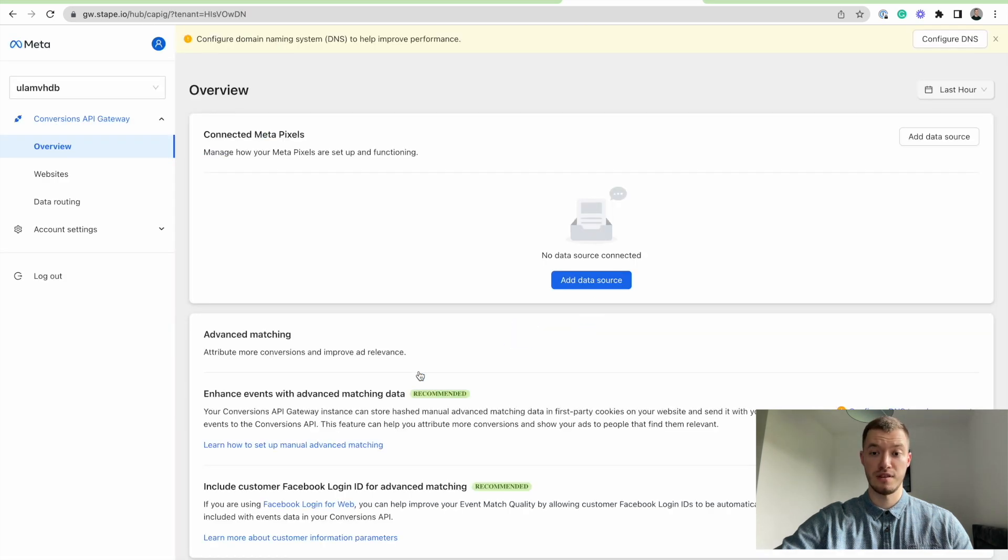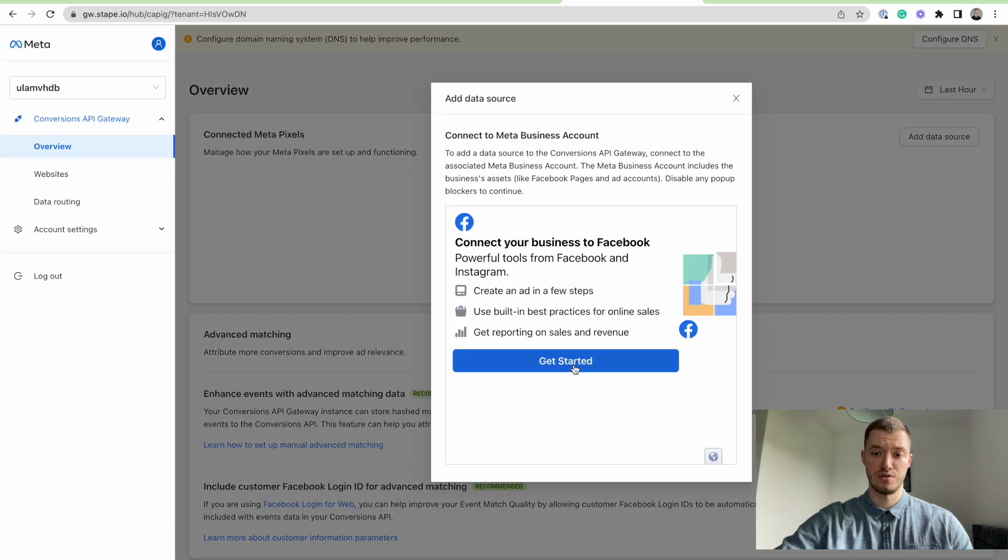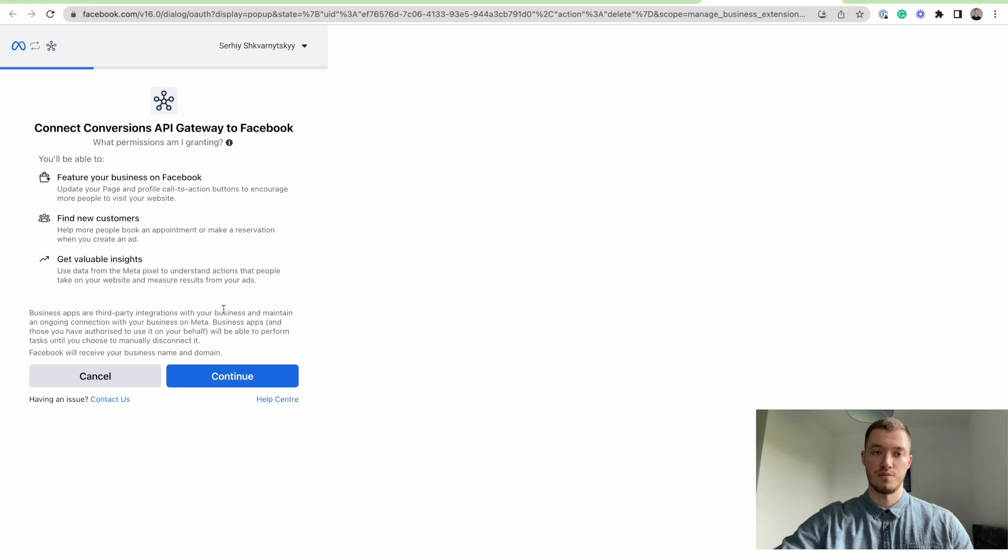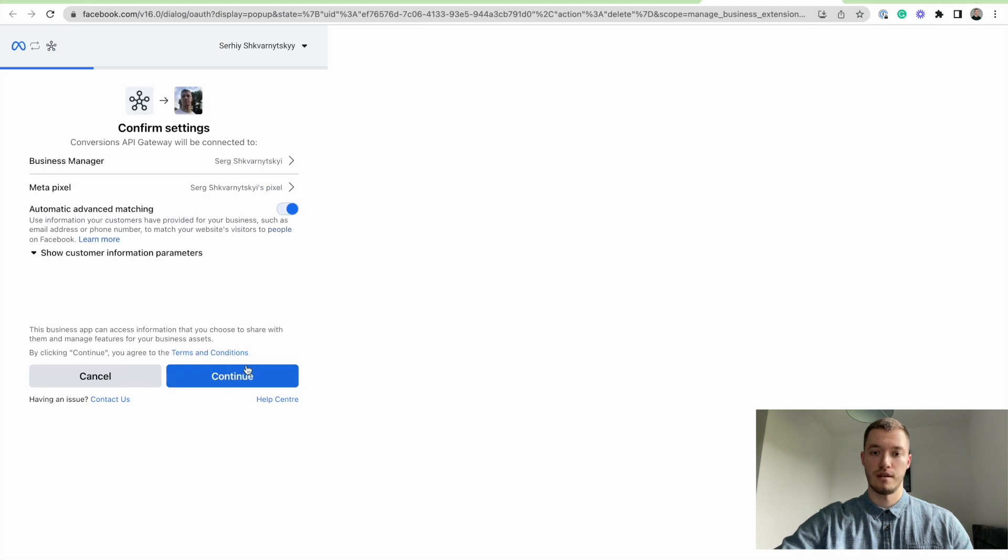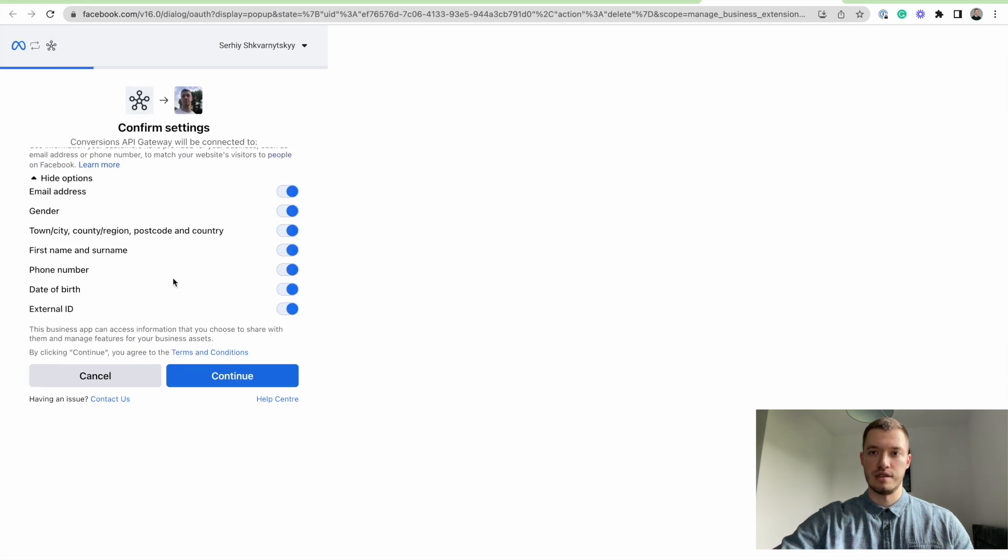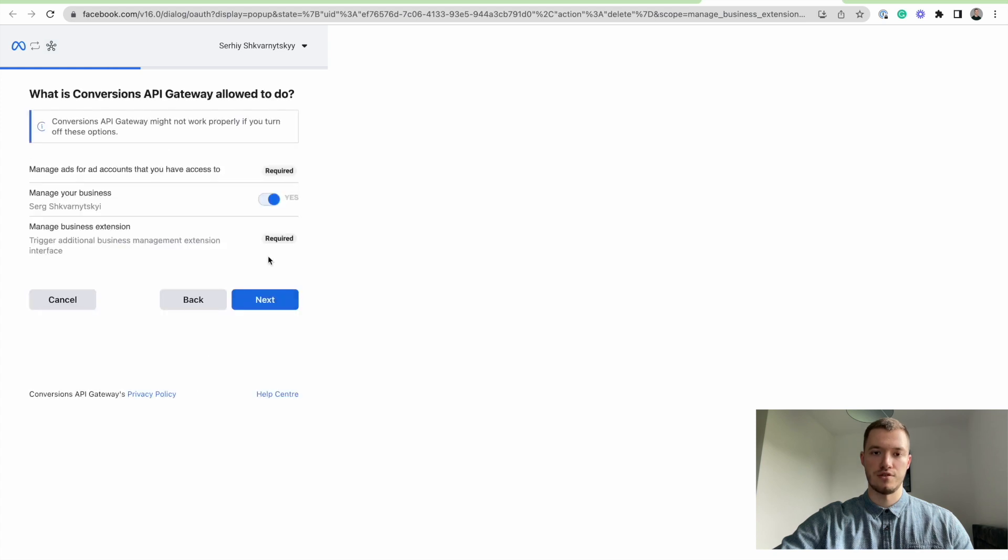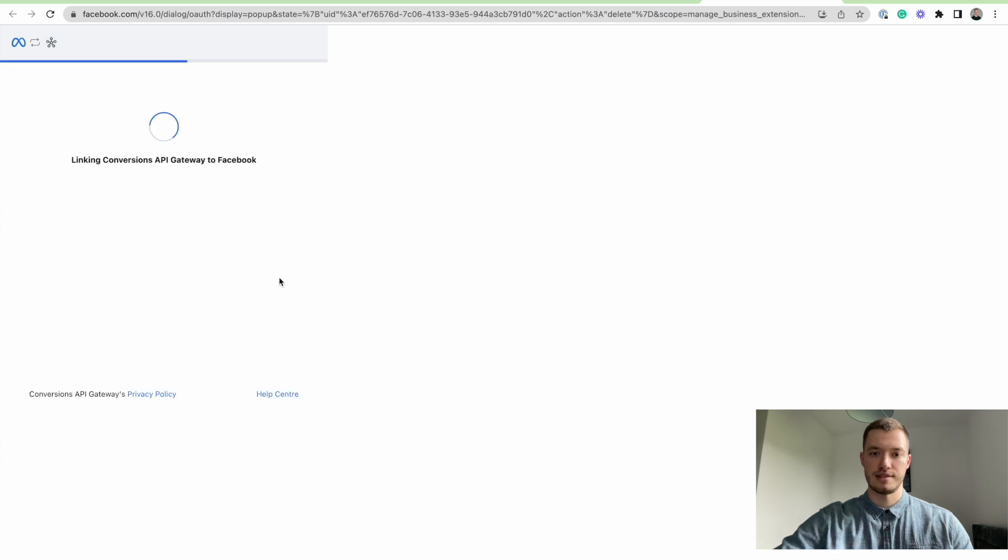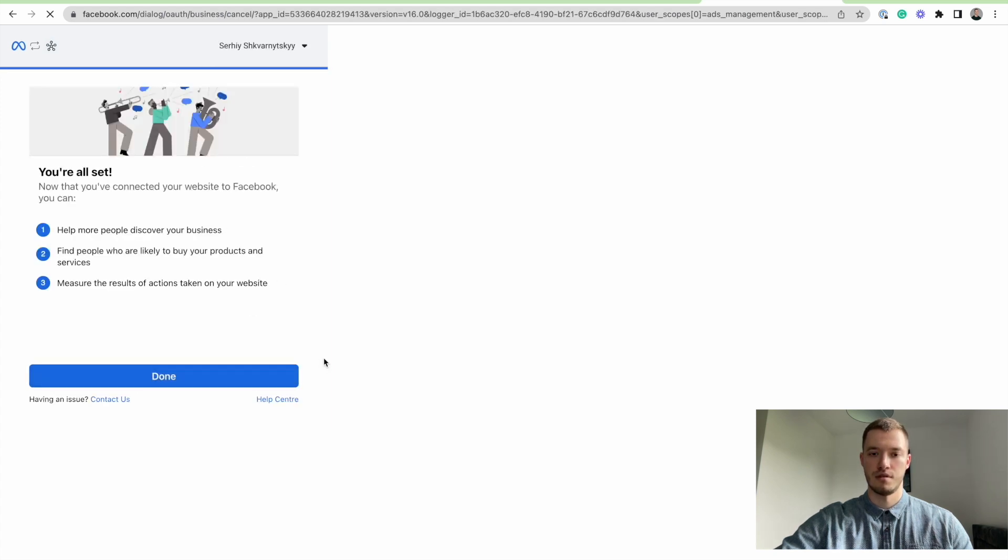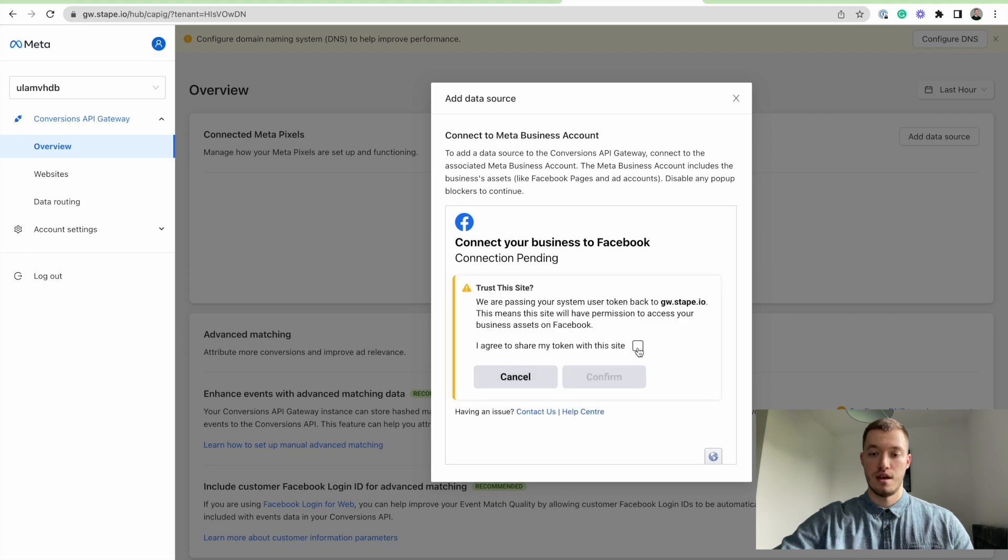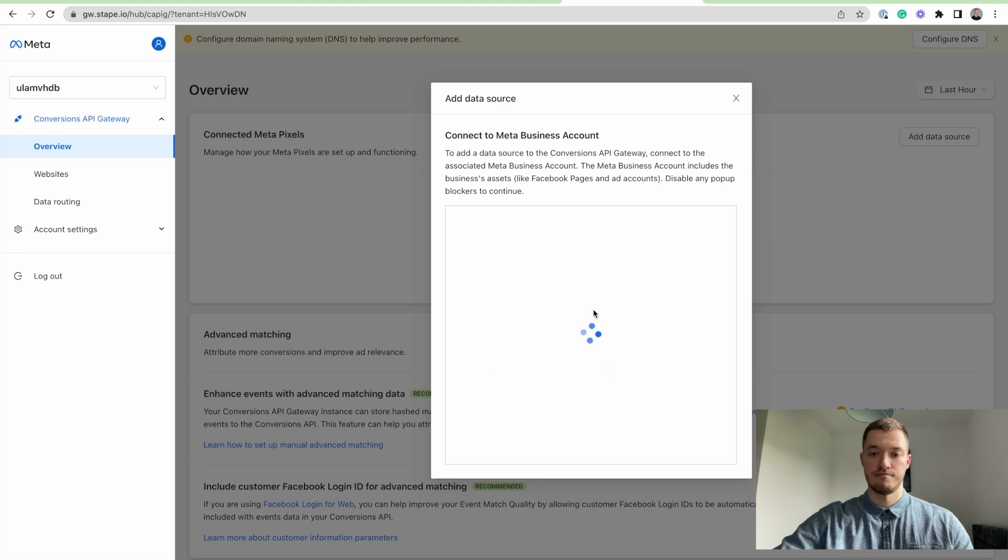Okay, now the only thing that we need to do is add a data source, which is going to be our pixel. Here we can see the custom information parameters that we can check. Press next, done, and here it is.